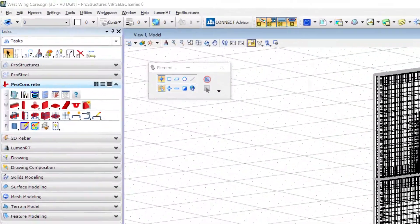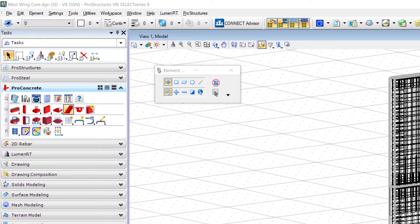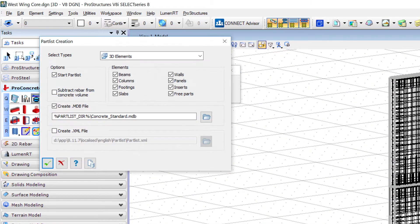To create a barbending schedule, go to Pro Concrete Tasks and select PC Create Concrete Partless Database Tool.